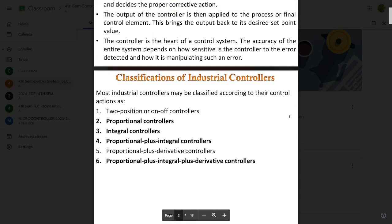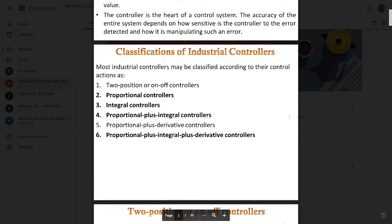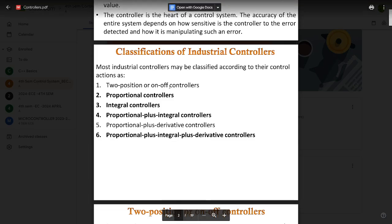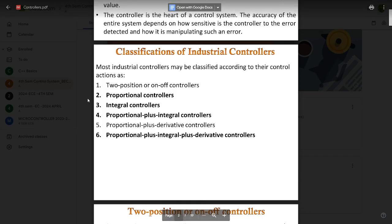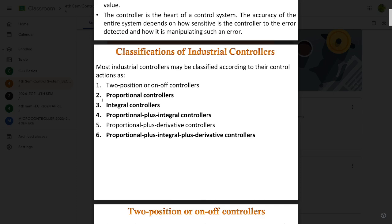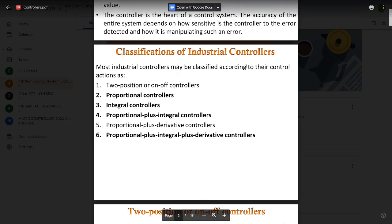Now let's get to the classification of industrial controllers. The main types we are going to study are: proportional controllers, integral controllers, proportional plus integral controllers (PI controllers), and proportional plus integral plus derivative controllers (PID controllers). These are the most important classifications of industrial controllers.